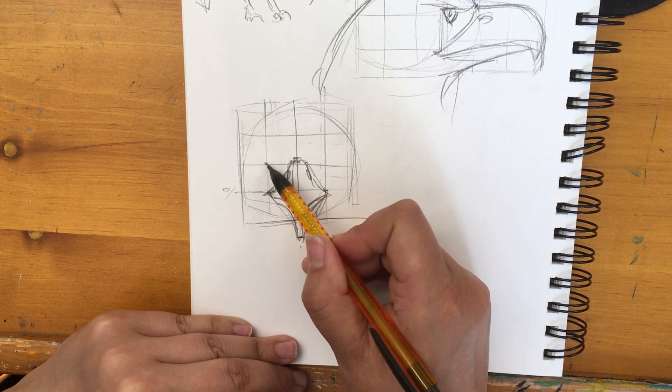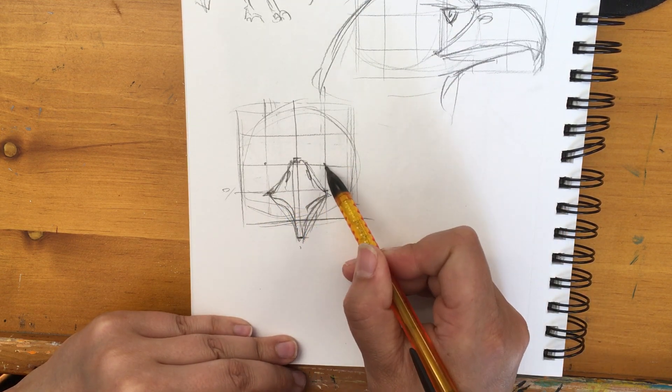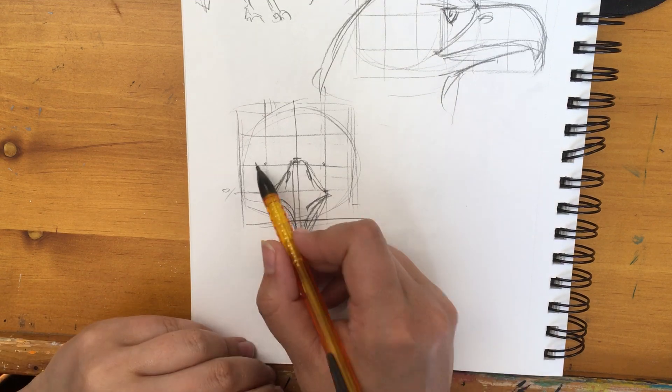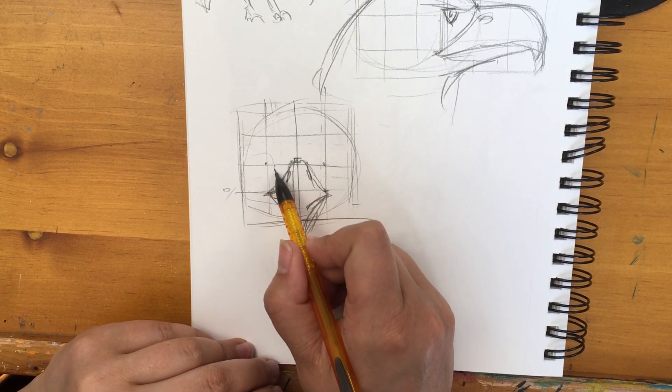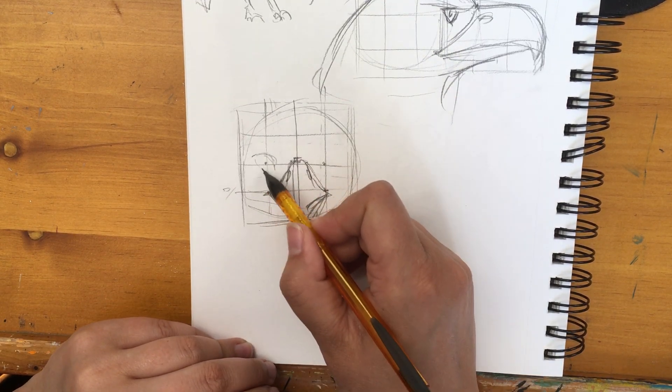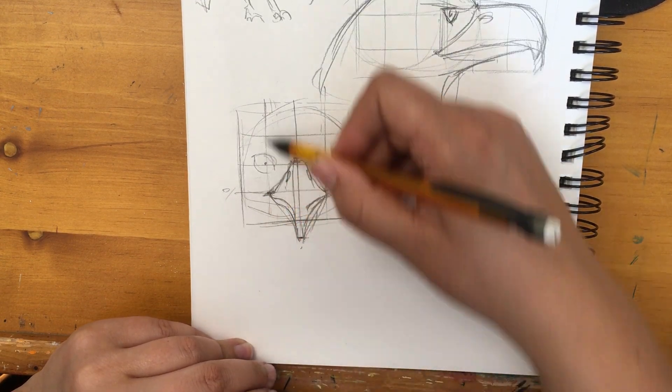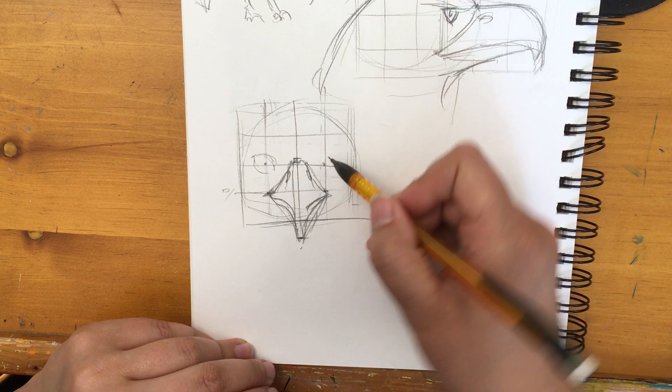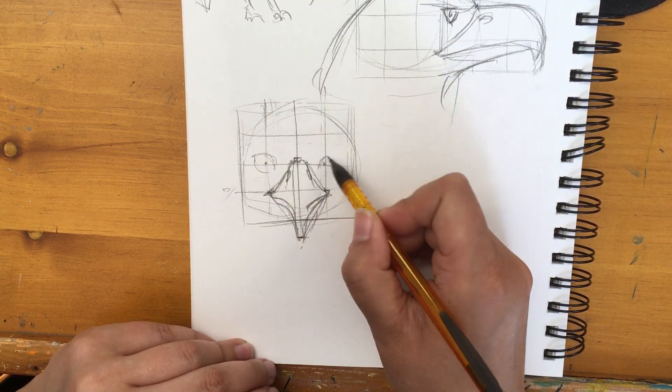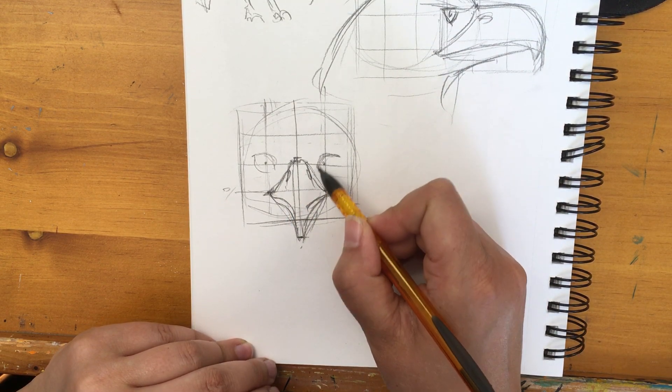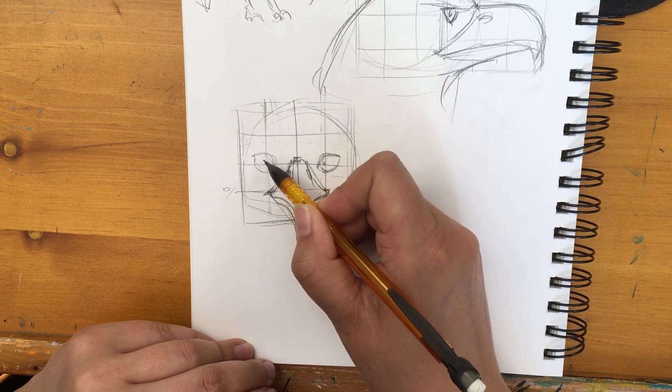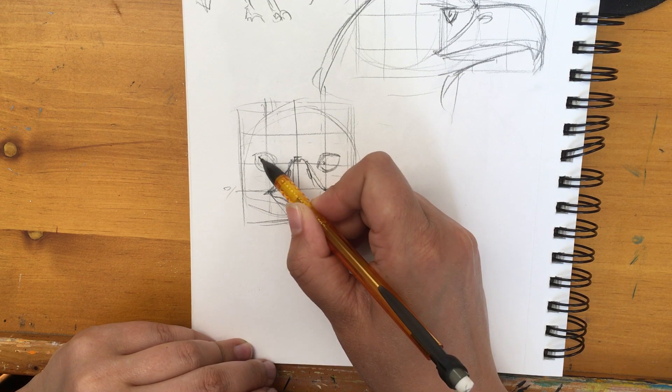The eyes are gonna sit right on the half line and half line in the first quarter line. So the mouth is gonna line up. The corners of the beak will line up with the eyeballs right at the center of the eyes.